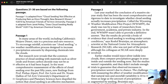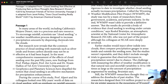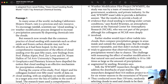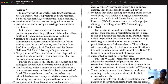Let's start with the introduction. Passage one is adapted from 'Cloud Seeding Not Effective at Producing Rain as Once Thought — New Research Shows.' That applies to passage one. So let's jump in and do our skim. In many areas of the world, including California's Mojave Desert, rain is a precious and rare resource. To encourage rainfall, scientists use cloud seeding, a weather modification process designed to increase precipitation amounts by dispersing chemicals into the clouds. I read that whole paragraph because it was short and it seemed important.